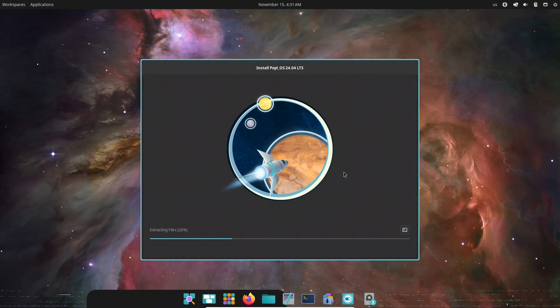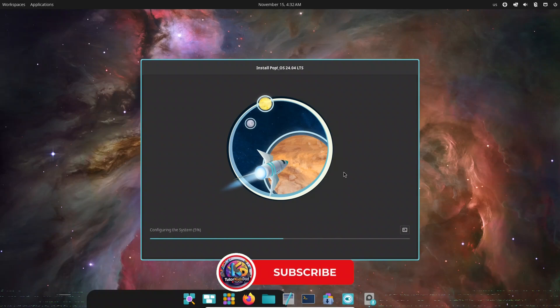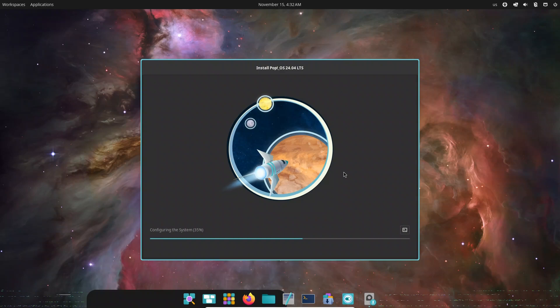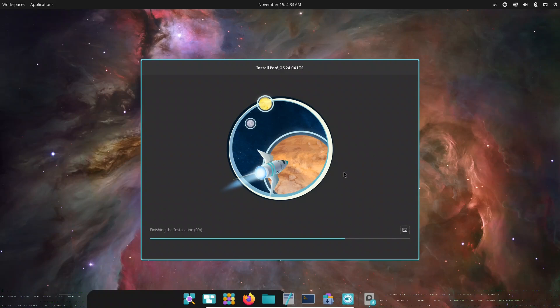Plug in the USB, boot from it, and begin the installation. The Pop! OS installer keeps things clean and beginner-friendly. You can choose a fully automatic clean install or take control with manual partitioning. Full disk encryption is available right from the setup screen, highly recommended if you're installing on real hardware. Set your username, password, time zone, and keyboard layout, and after a reboot, you'll land straight into the brand new Cosmic desktop.